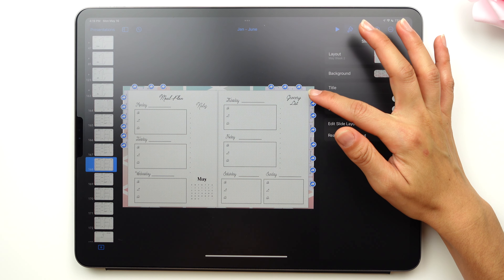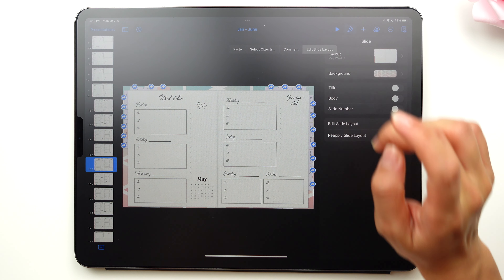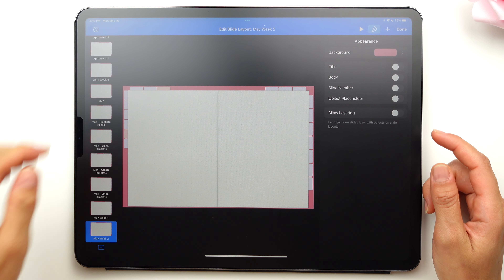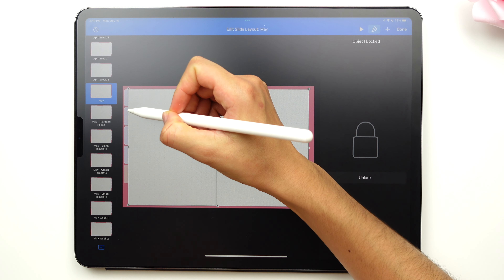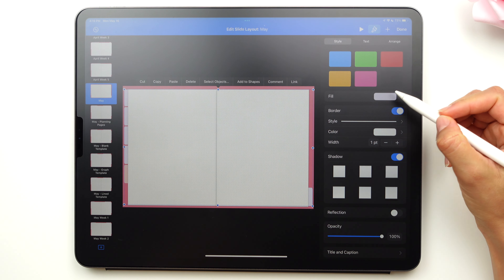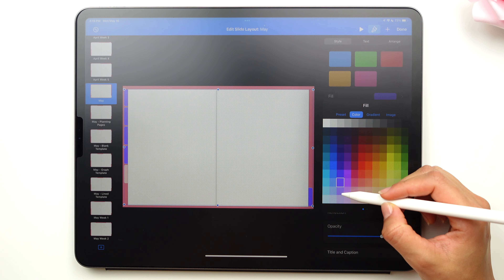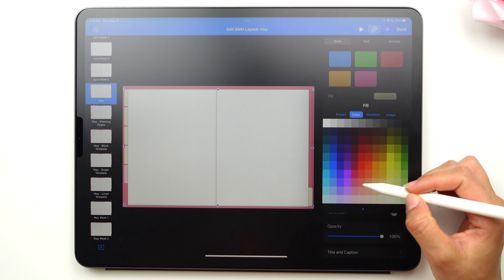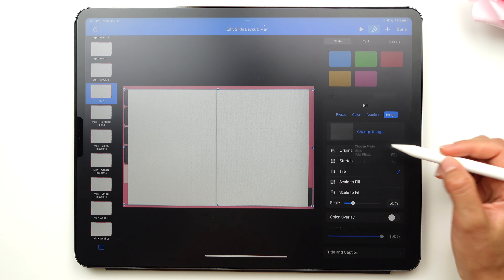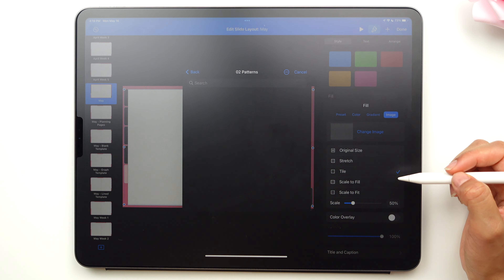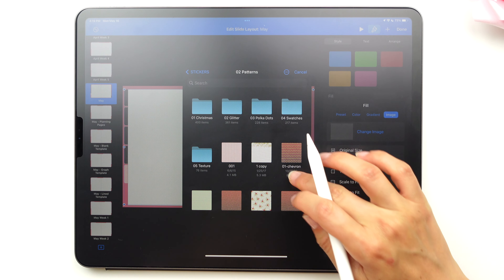Now let's jump into editing the tabs, which is something you can do only in Keynote and not in GoodNotes. What you're going to do is select the tab, select fill, and here we can choose a different color, but I always prefer to select an image. It gives it a chic and unique style.